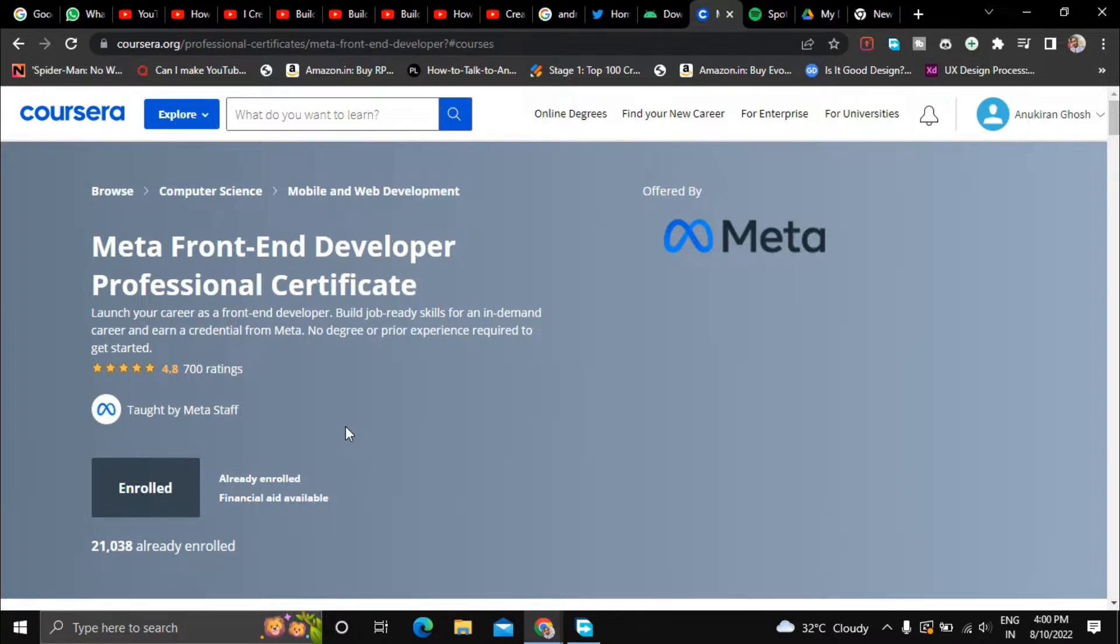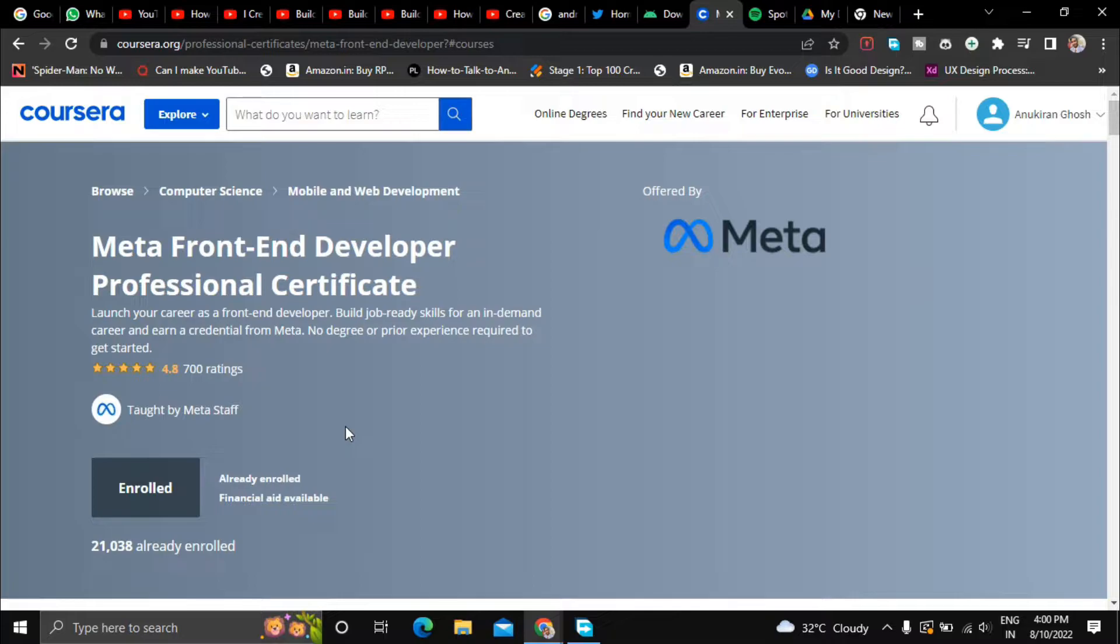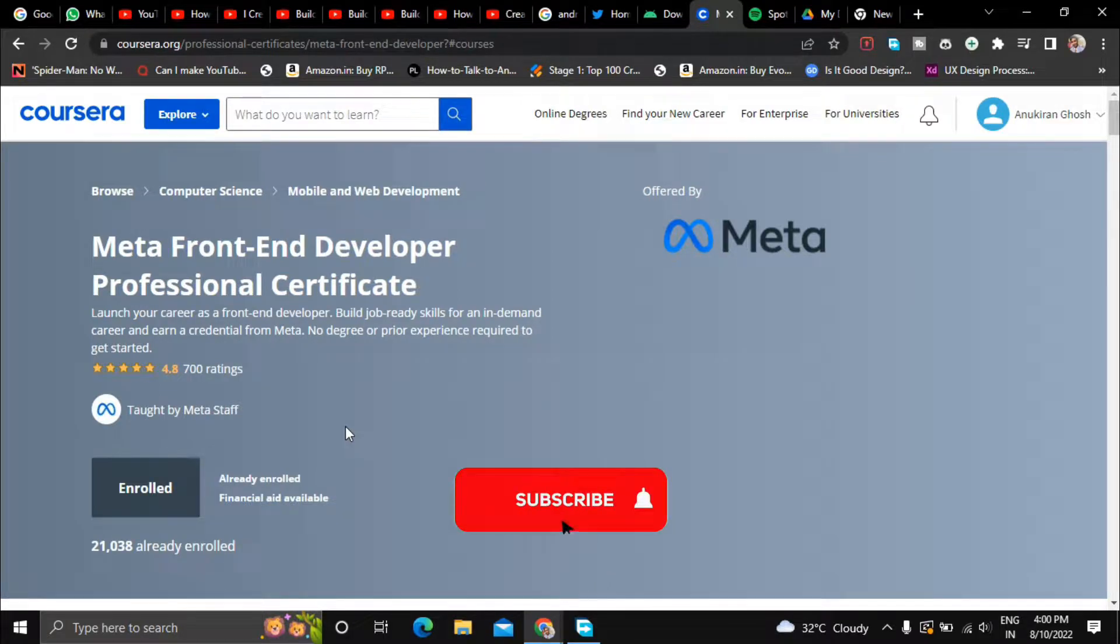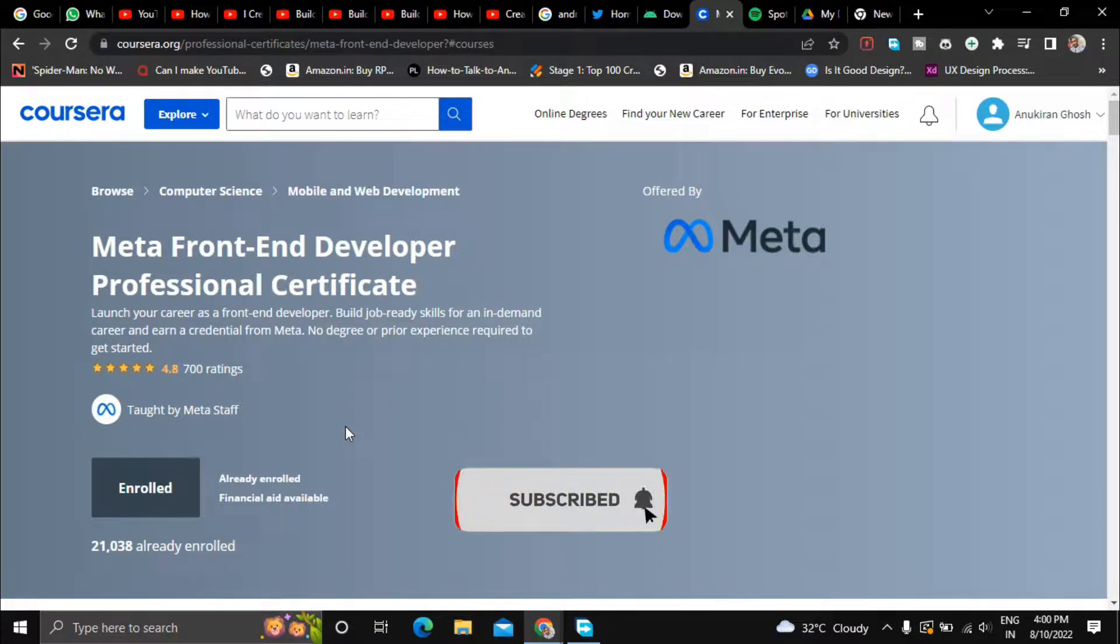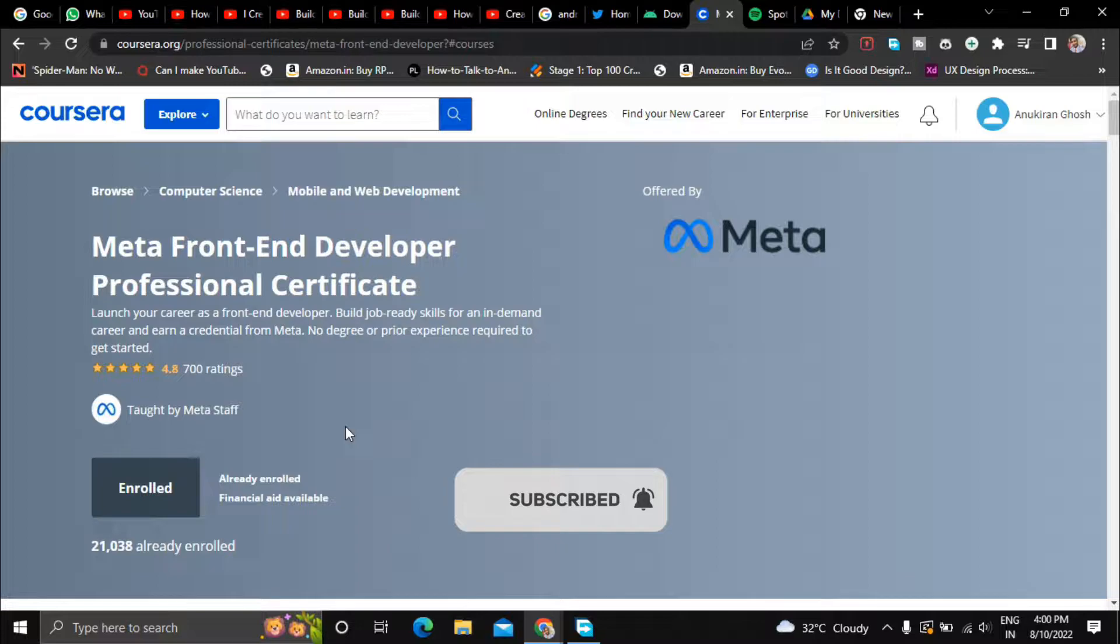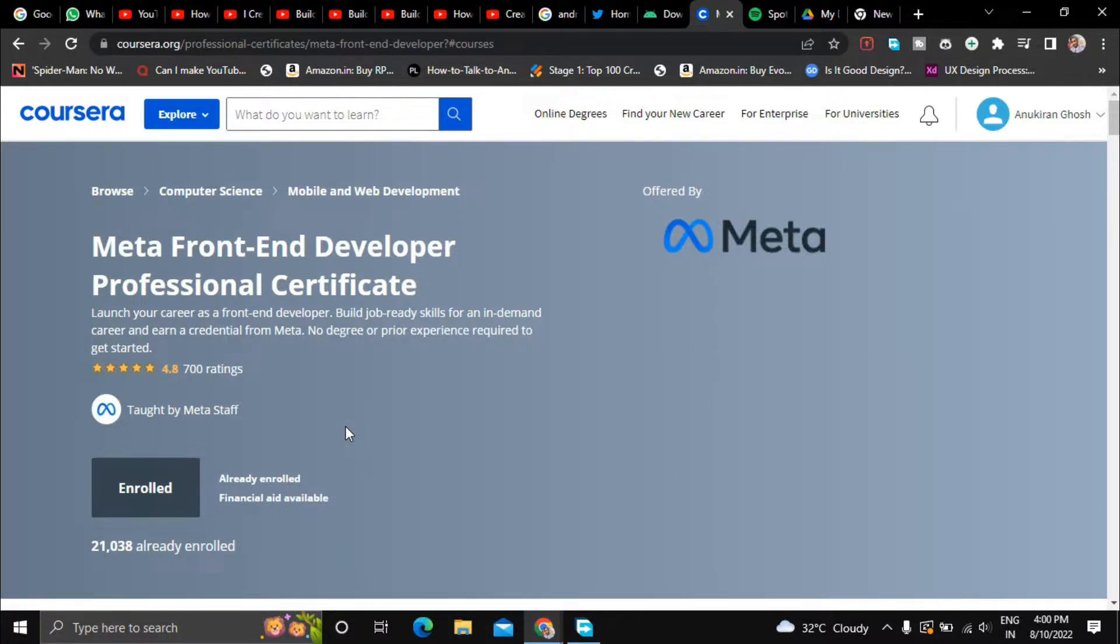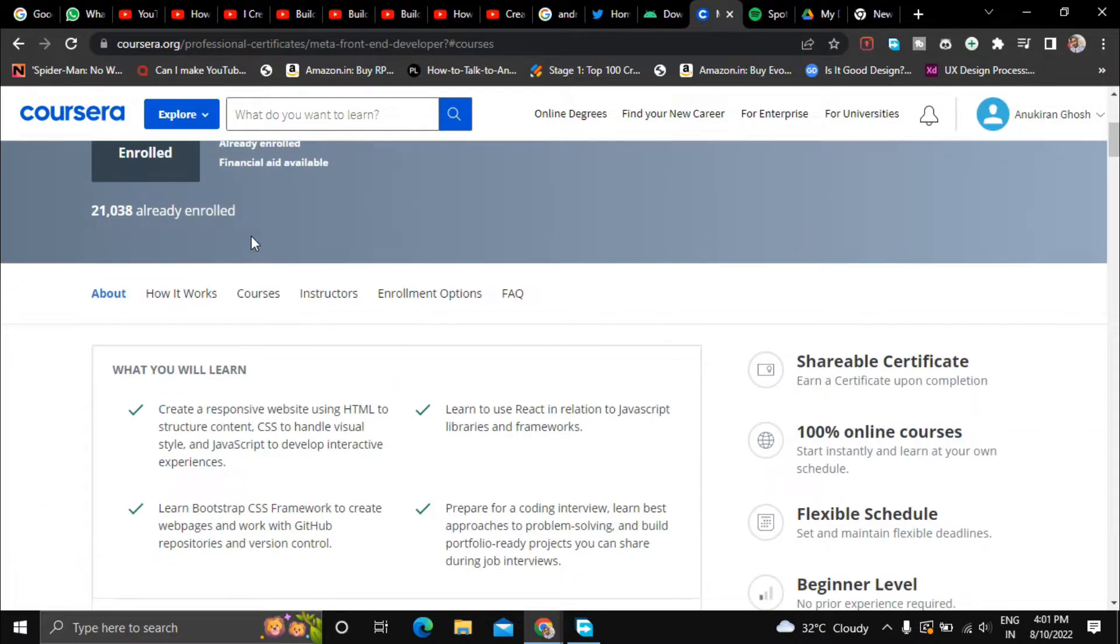So I have made a separate video on how to apply for financial aid in Coursera and how to access the course content for free. If you audit this course you will not get the certificate at the end, you will only be able to access the course content for free. But if you apply for financial aid you will get the course content for free and also you will get the certificate at the end of the course.